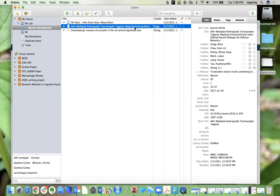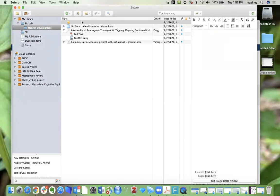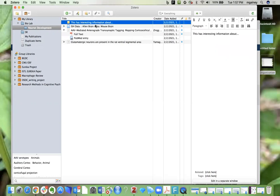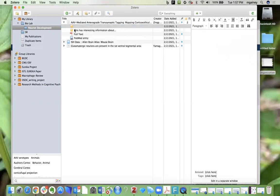Another thing I'd like to point out is that you can also add notes to items. For example, if you click on this item and click on this new note, here I've created a standalone note and I'm just going to say this has interesting information about whatever it is, and then you can drag that into the item of your choice. You could also automatically attach that to an item by adding the child note and it just puts it underneath the item automatically.